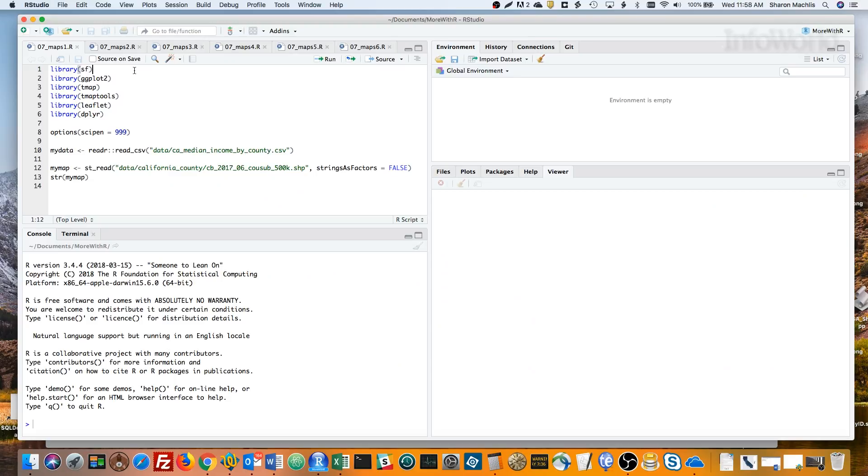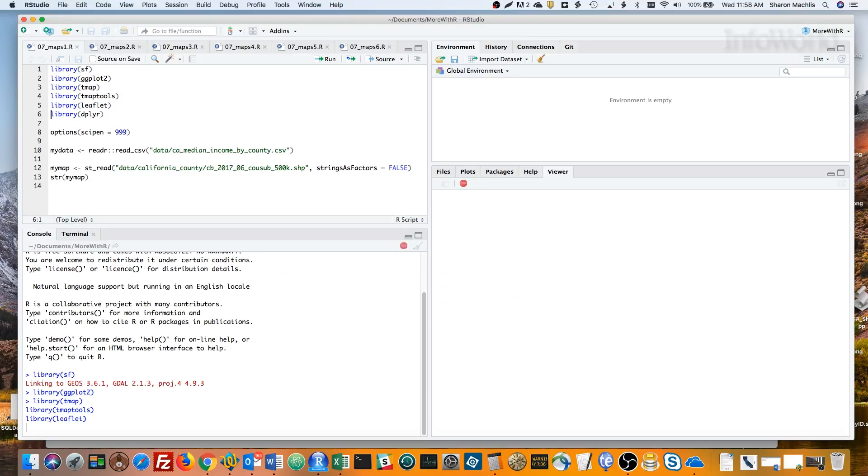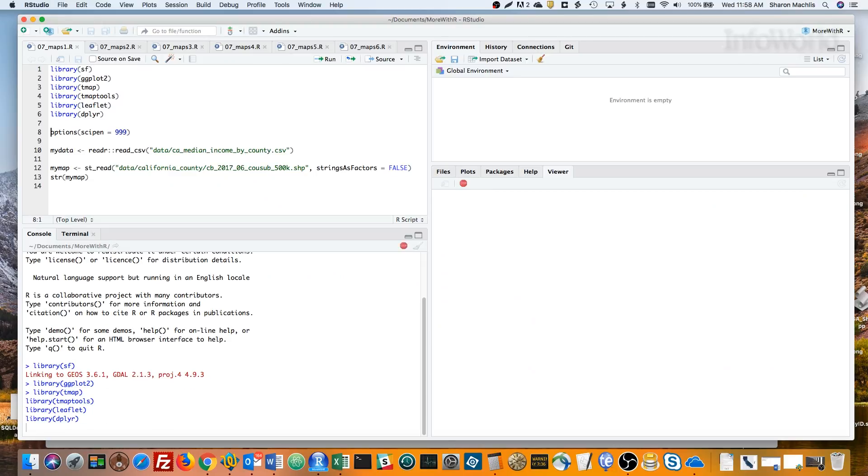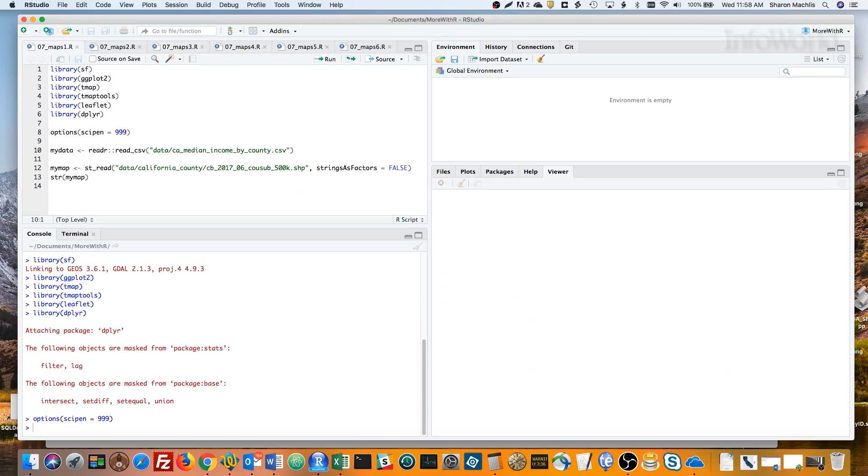First, I'll load some packages. Then, I'll set my options so numbers don't display in scientific notation. That's the scipen equals 999.